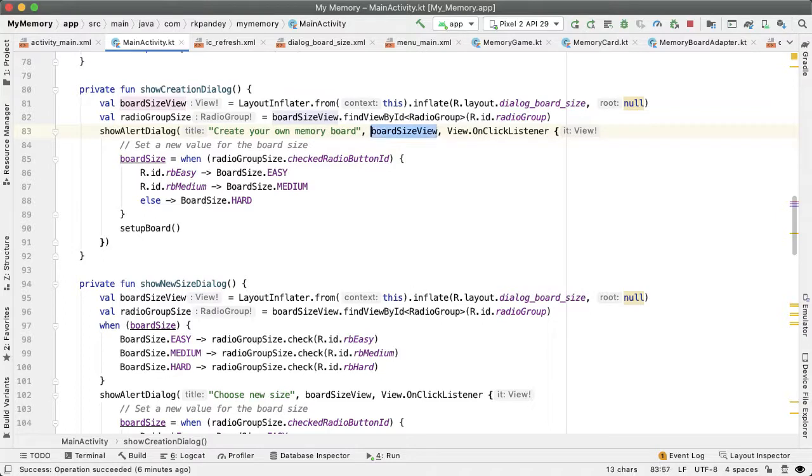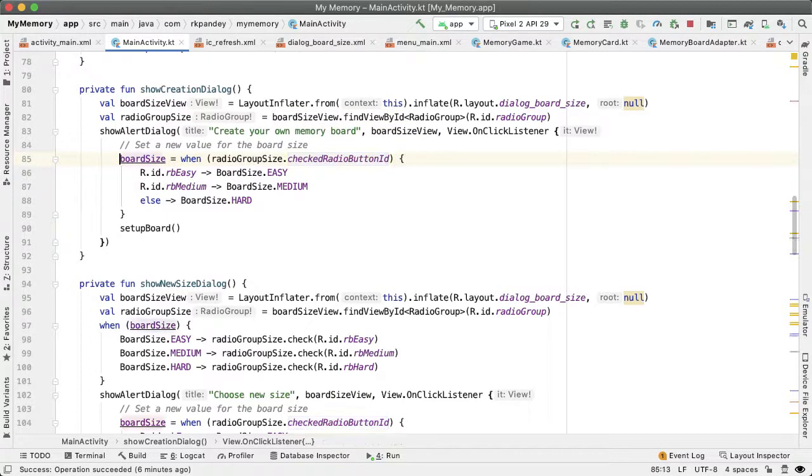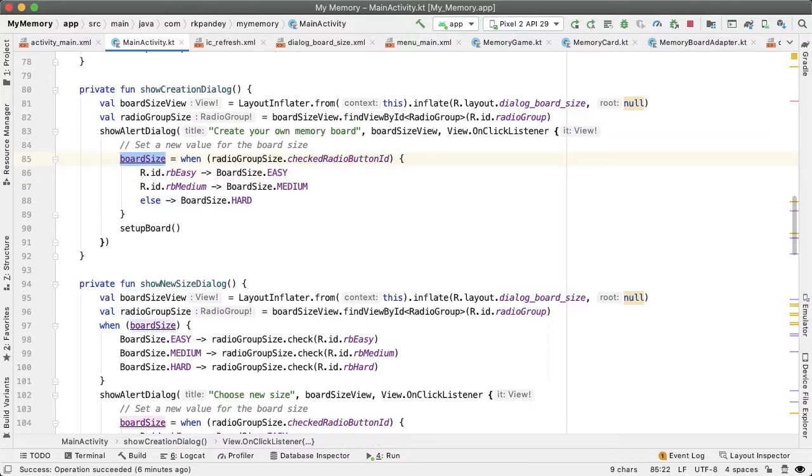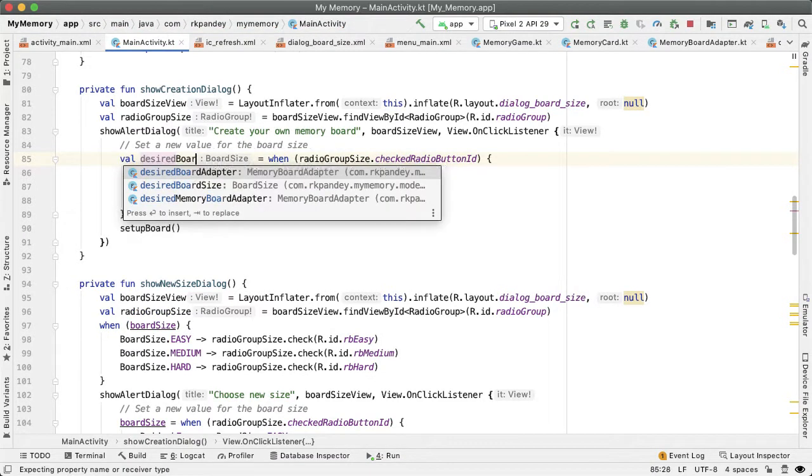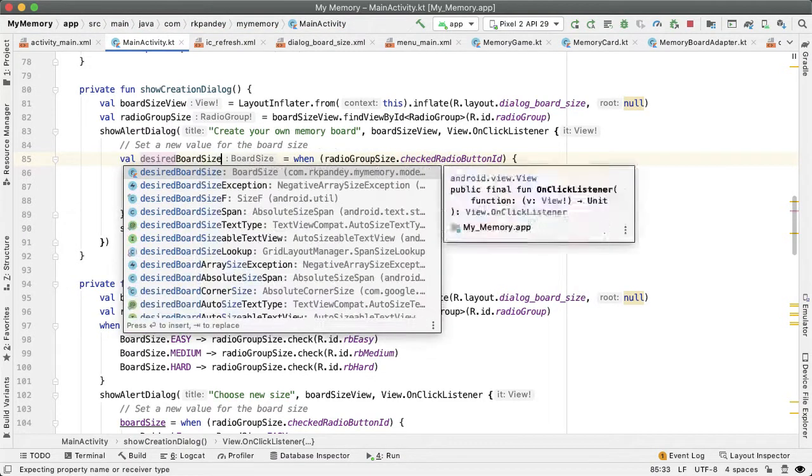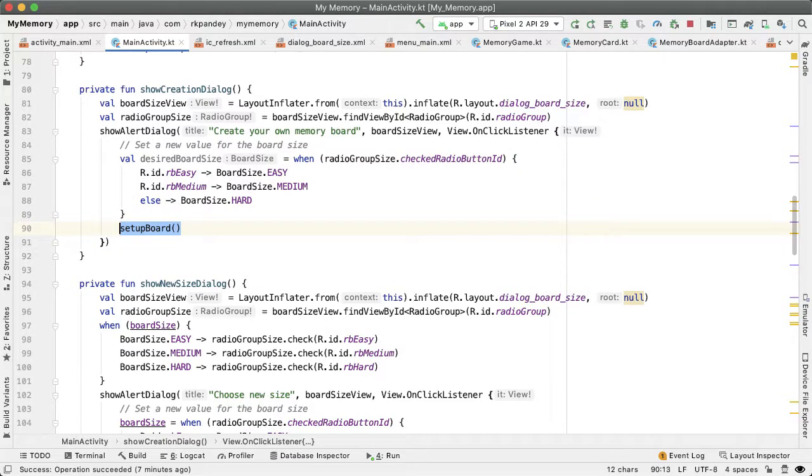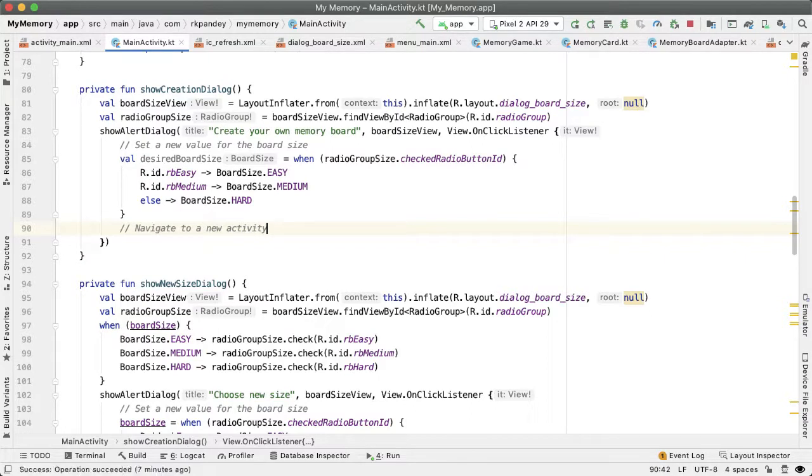And then the view will be the three different options of memory games. And here we would like to figure out which board size has been picked once they tap on the OK button. And so for that, that'll be a local variable called desired board size. We're not going to set up anything here, we want to navigate the user to a new screen or a new activity where they can actually start choosing which photos they like.